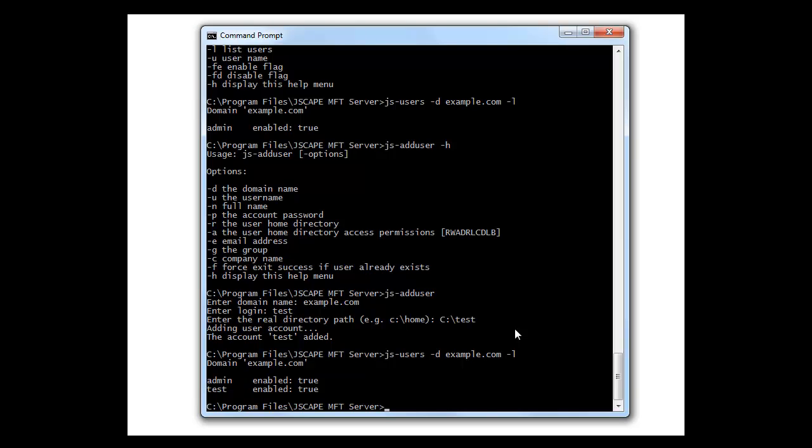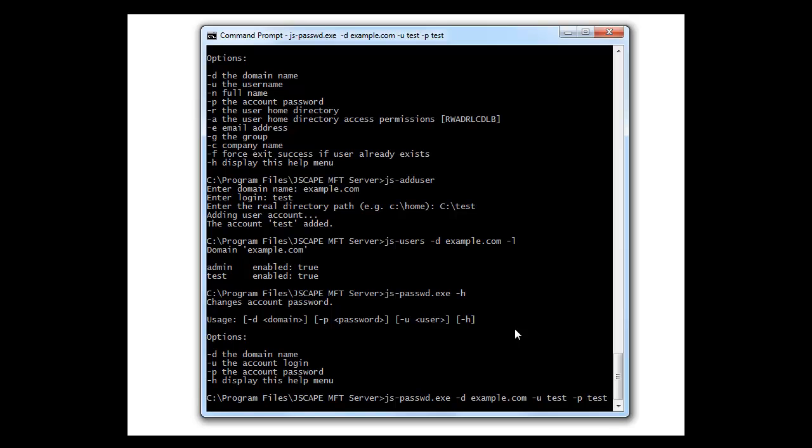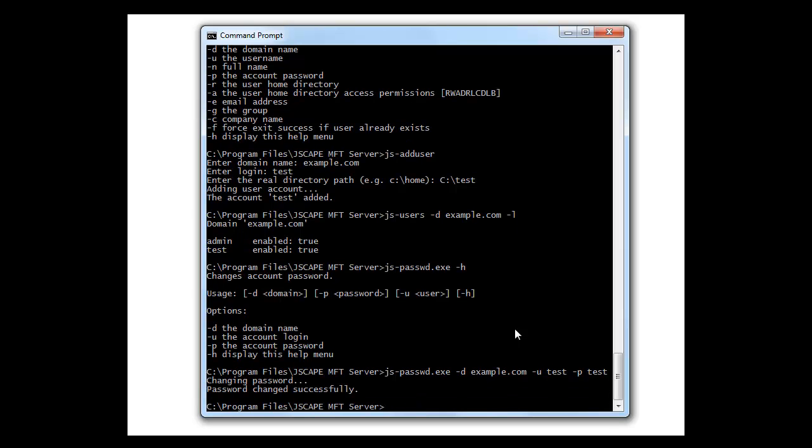Alright, we created a user, test, but we forgot to give them a password. So let's do that. js-passwd. So let's try it with some command line switches. Dash d domain, dash u, username, and dash p for password. Alright. There, he's got a password now.